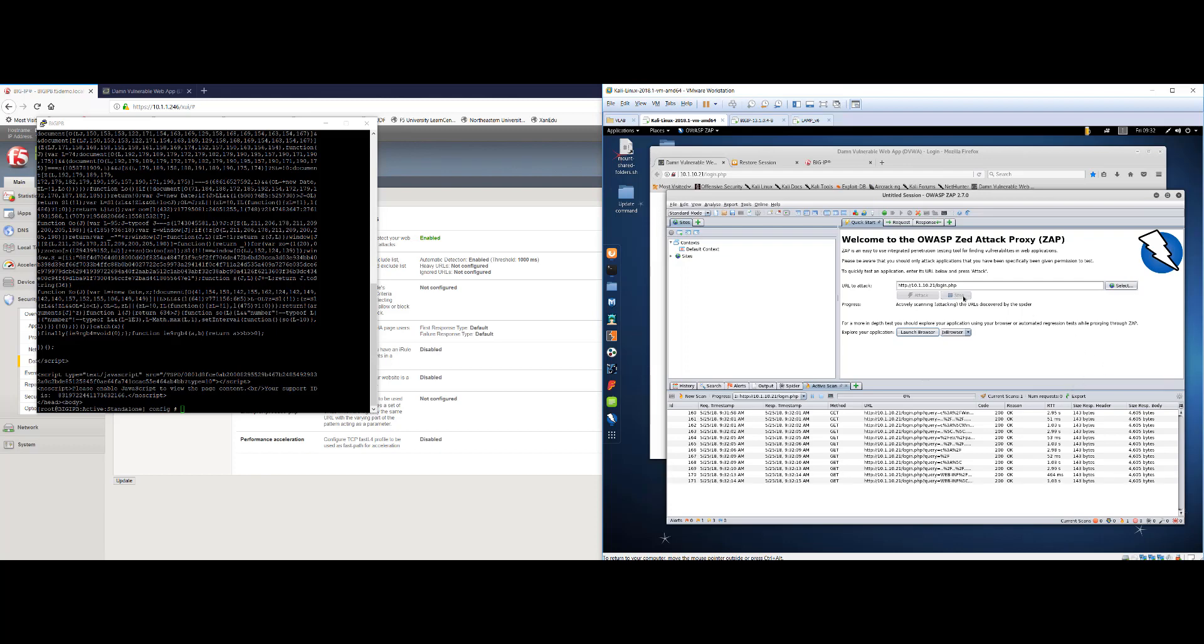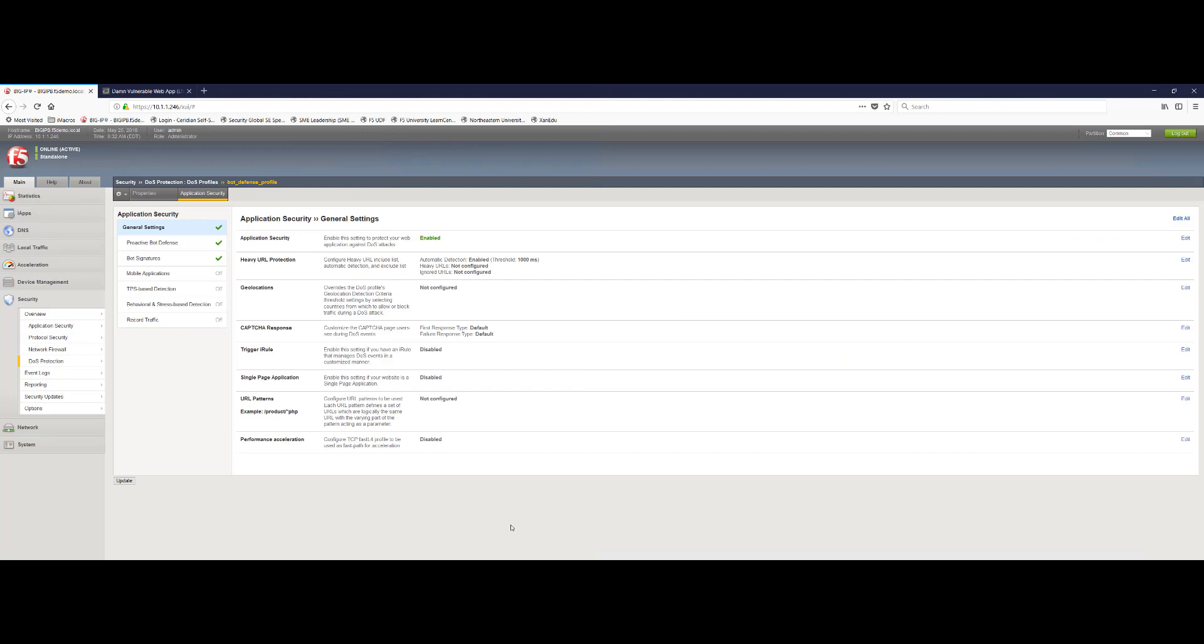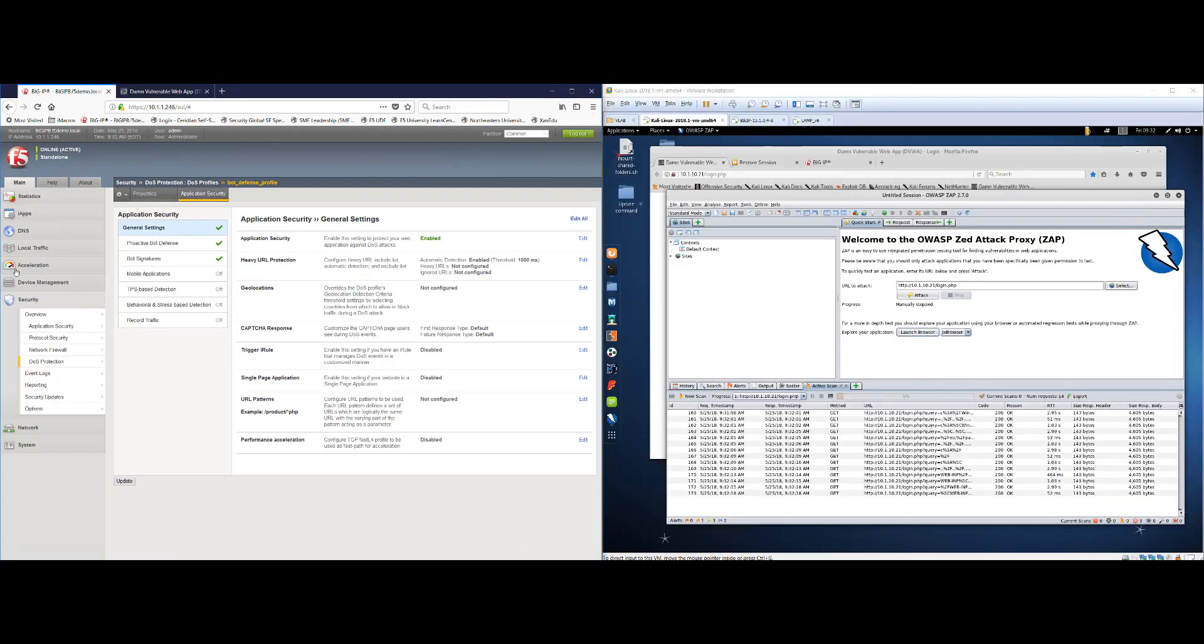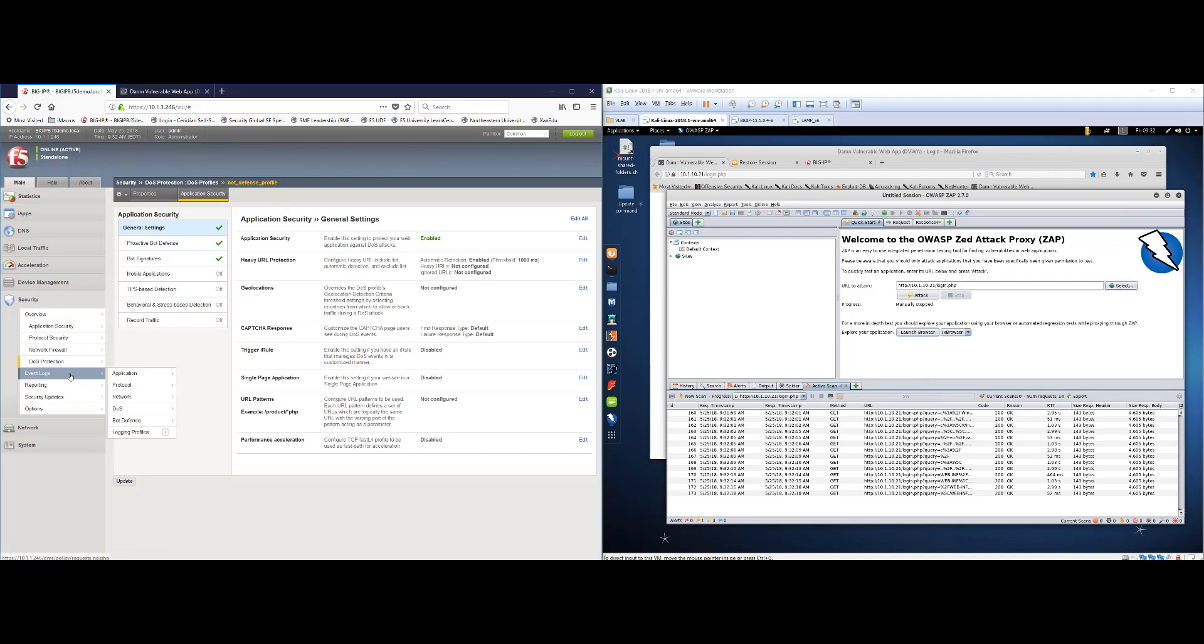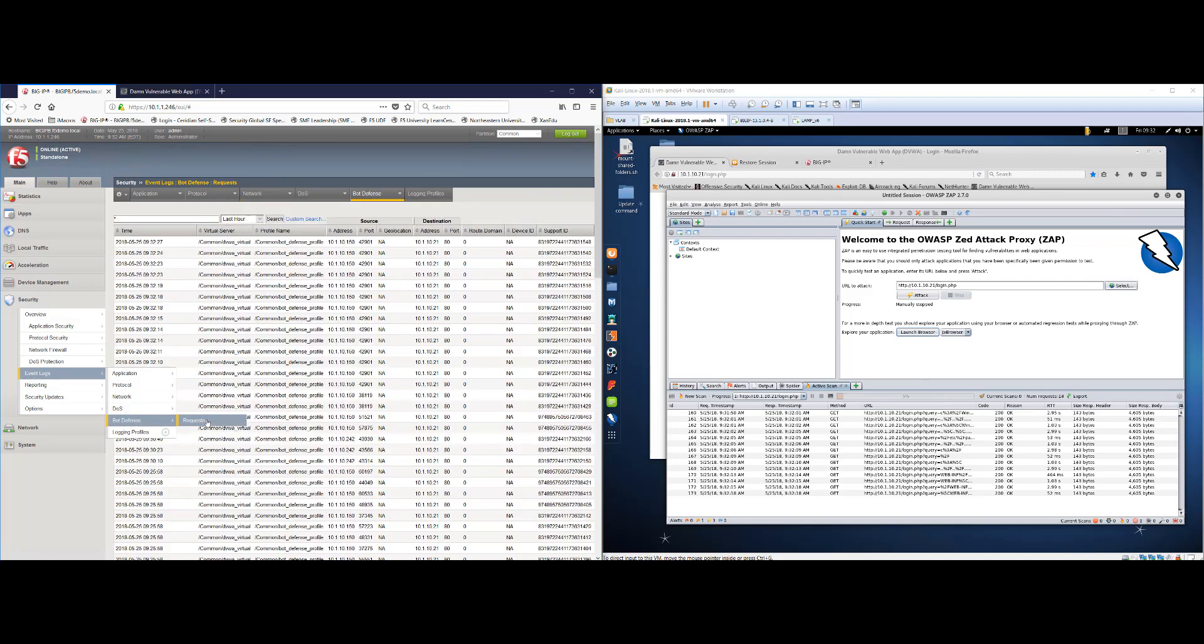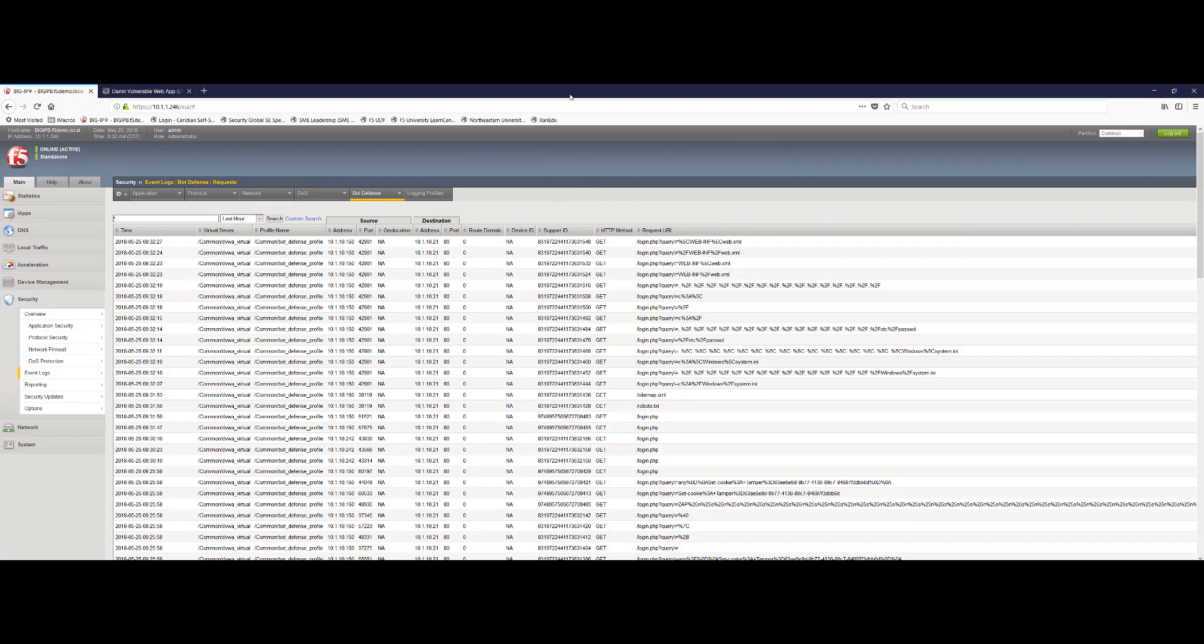So this should be enough to get us started. We've got some attack entries in there. Let's stop these. Now let's flip back to our big IP administrator view for a moment. And what we're going to do now is we're going to go back into the event logs, just like before, bot defense. And let's make this big screen.